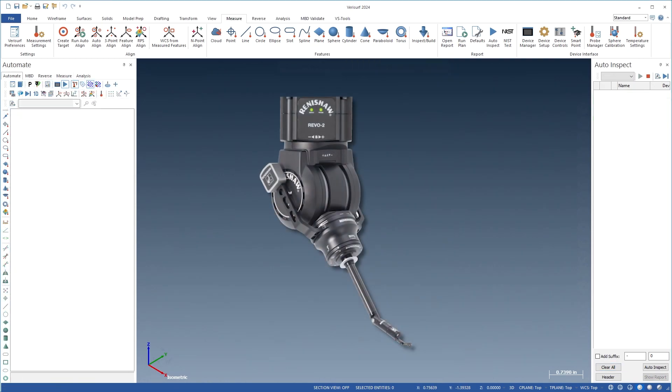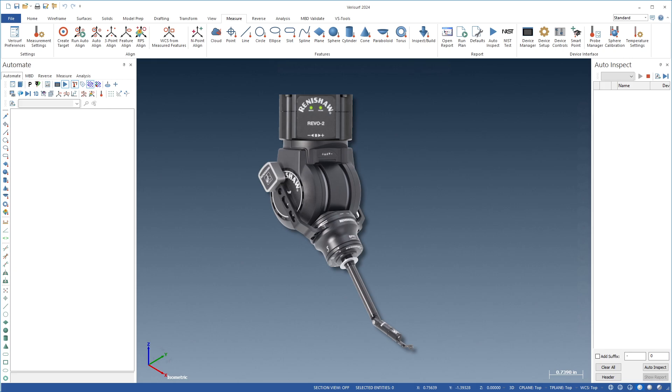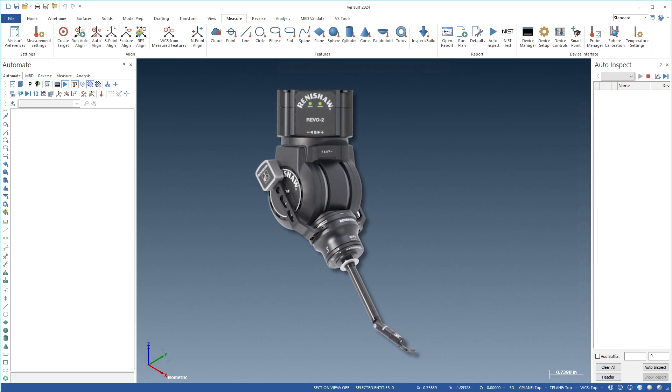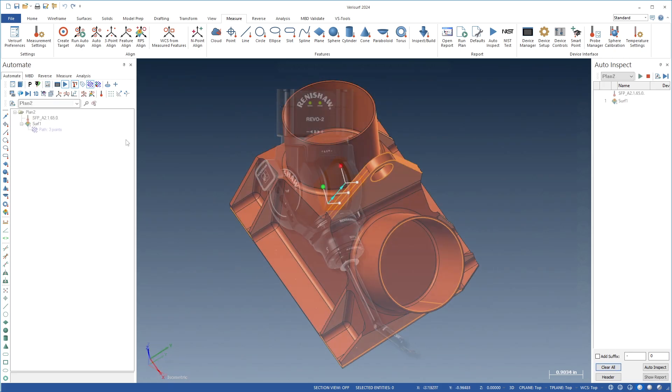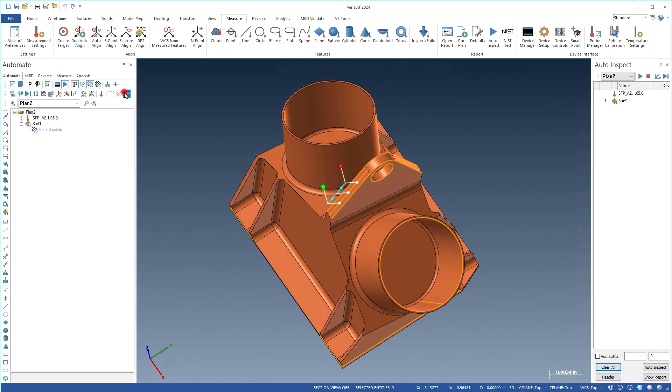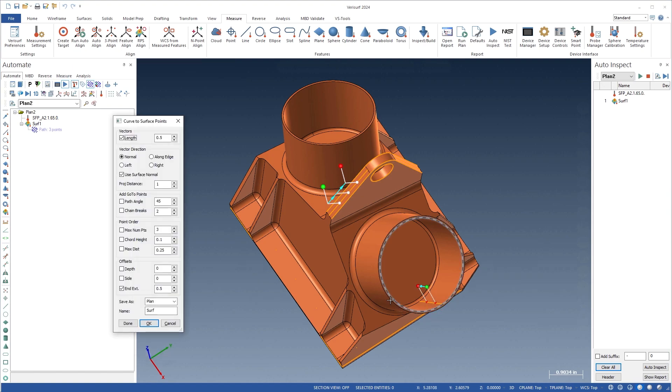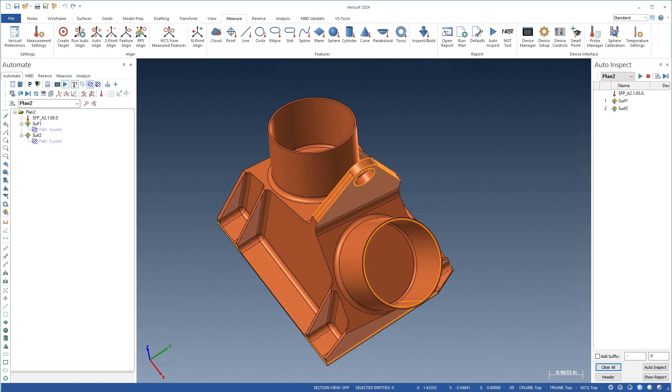The Renishaw SFV surface finish probe further increases Verisurf's REBO system multi-sensor capabilities by enabling surface finish and roughness evaluation. The inspection path for surface finish is defined by using the Curve to Surface Points tool to create a three-point path on an existing curve.